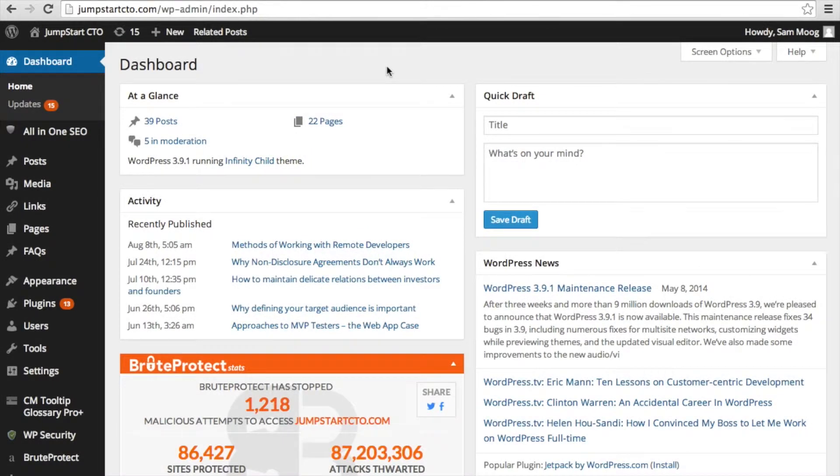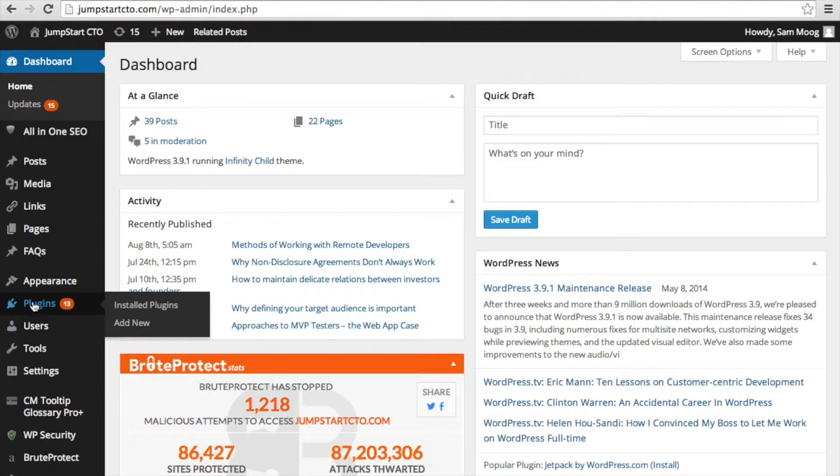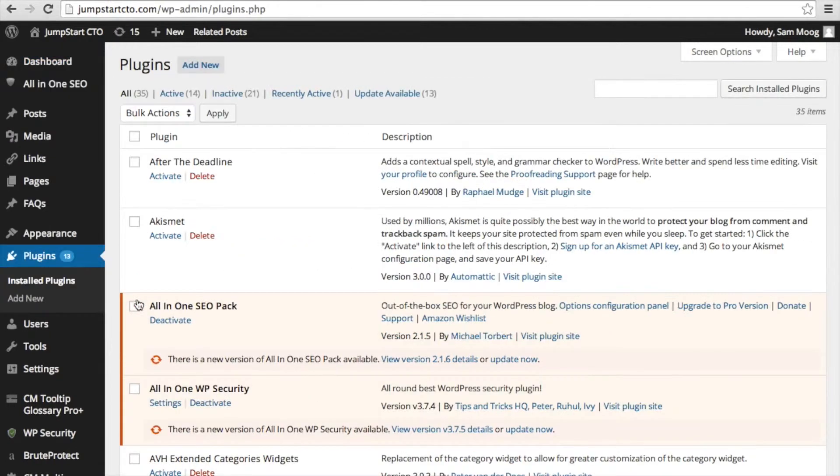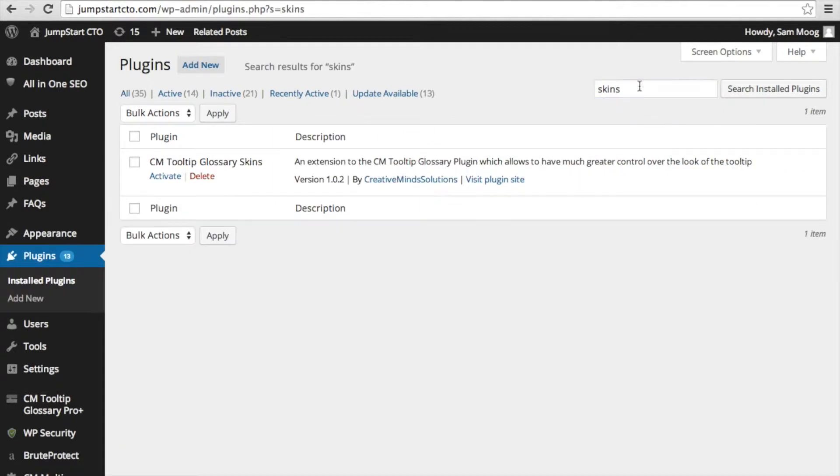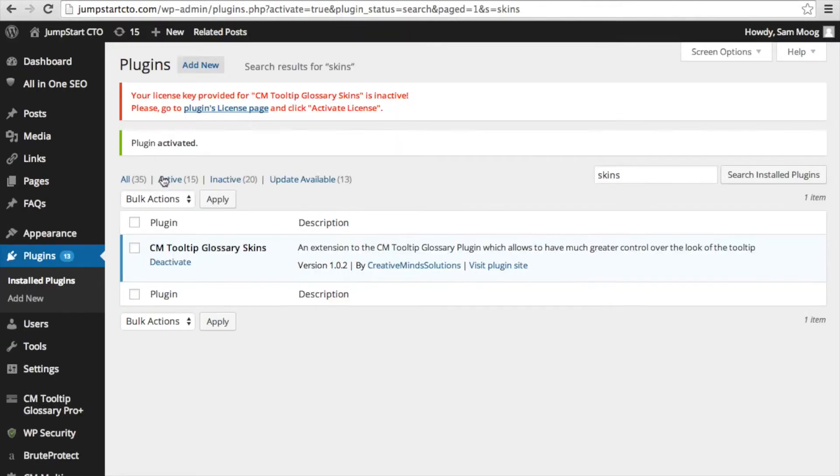The first step in this process is installing the add-on. You can do this through your dashboard. You're going to go to plugins then installed plugins. Next you're going to search for the add-on. Then you'll need to activate it.